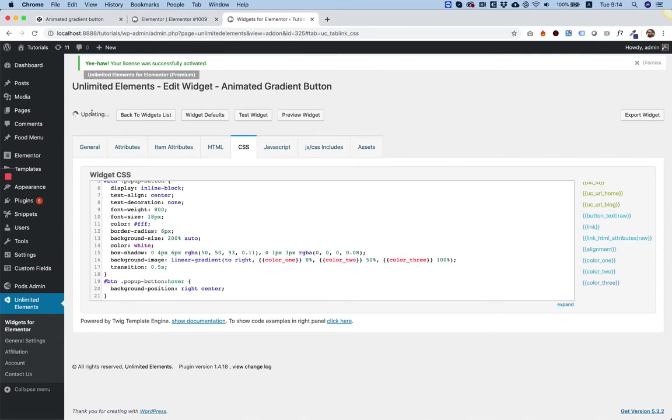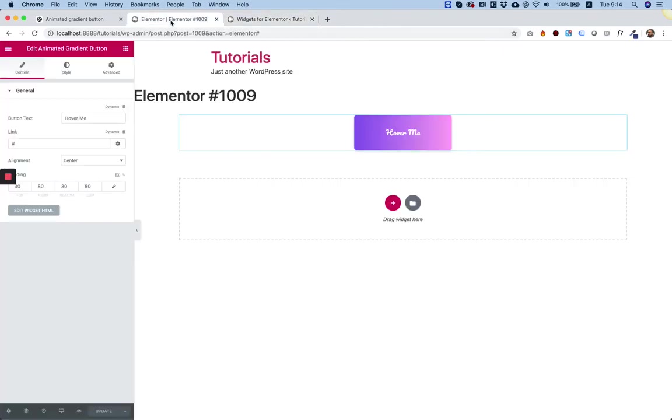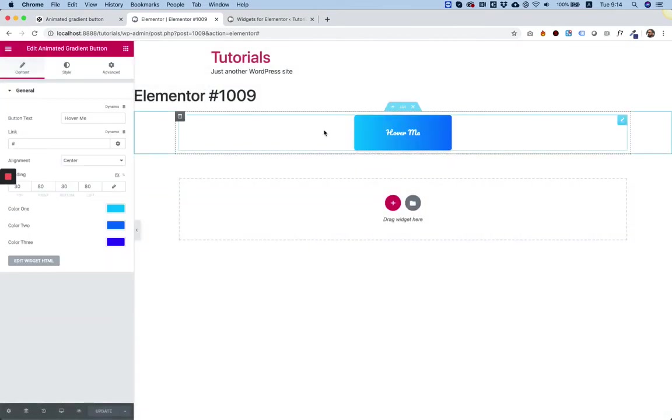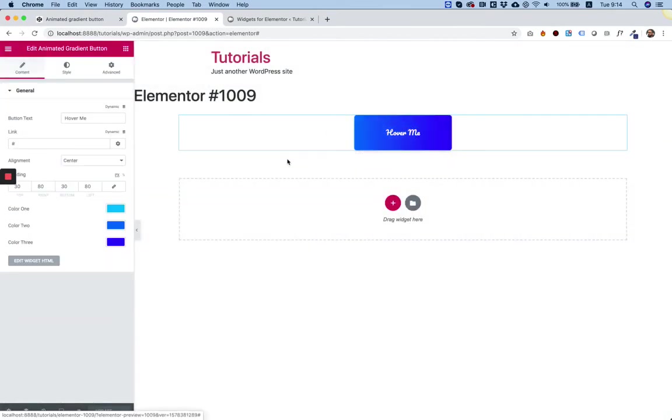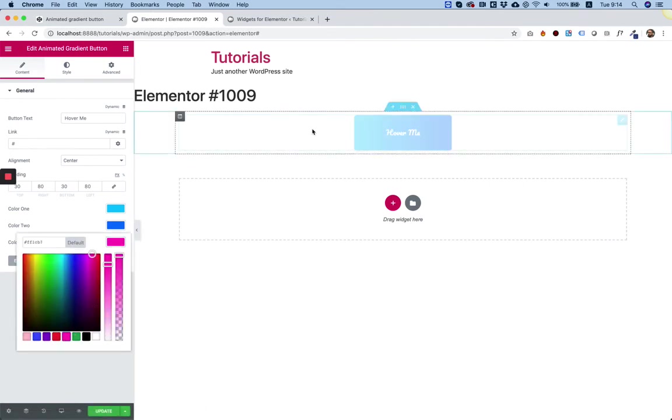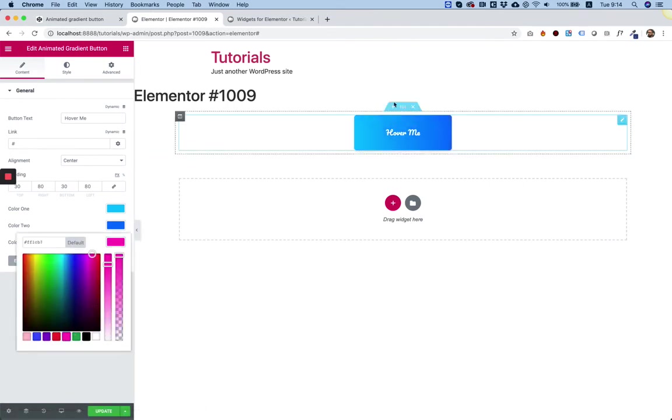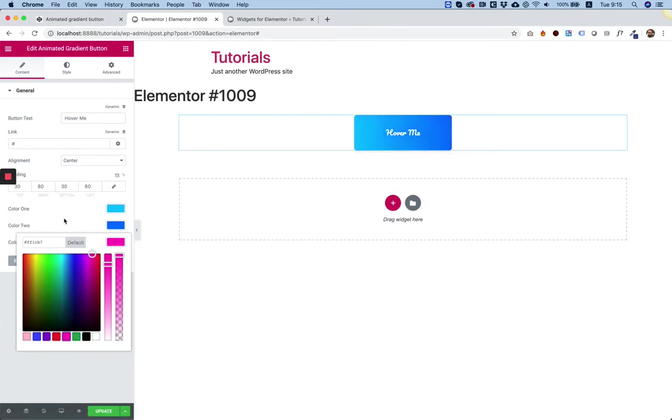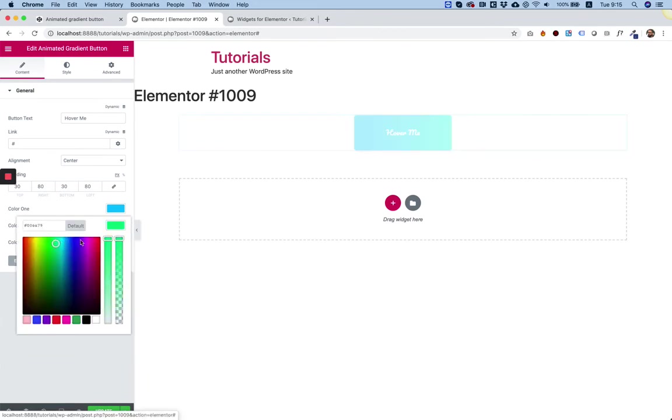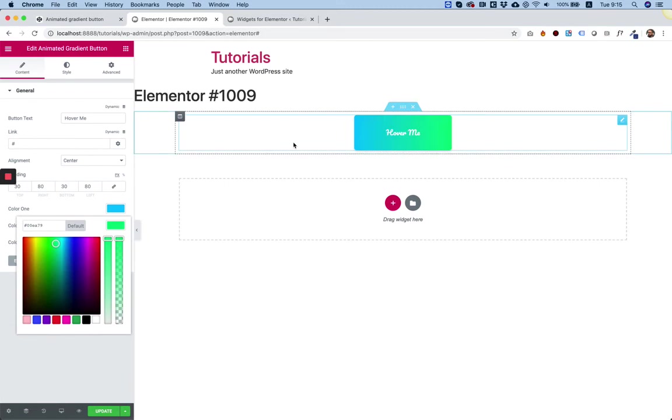Update. Let's go back into Elementor. Refresh. That looks pretty good. Let's change this color maybe to something pink. That's cool. That's pretty cool. You can play around with the colors.